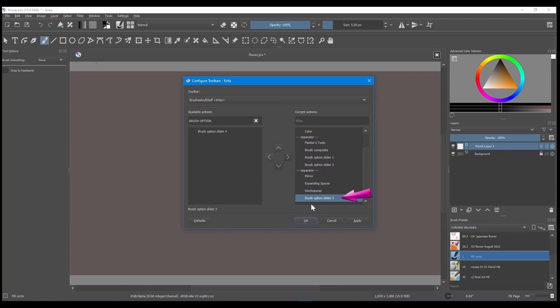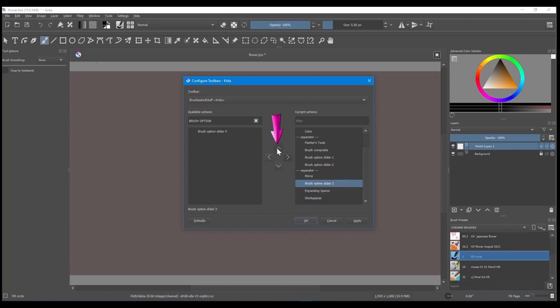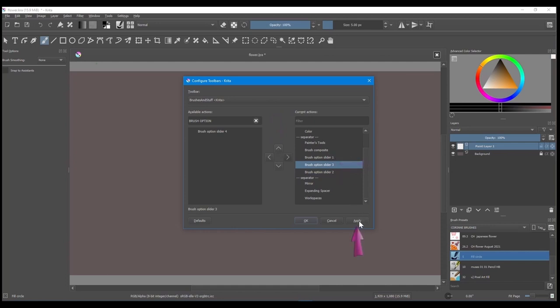It has been located at the bottom of the window. Using the up arrow, move the new slider between Brush Option Slider 1 and 2. Click Apply and OK.